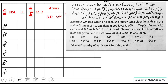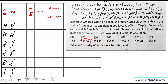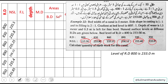The interval between RDs is 30 meters. The NSL for each RD is also known, as you can see. The formation level at RD 80 — the start of the channel — is 233 meters. This formation level is known and shown in the example.